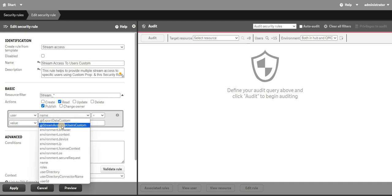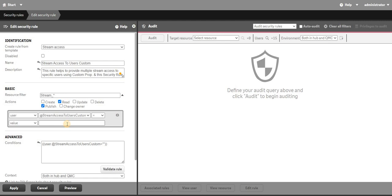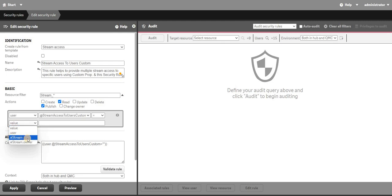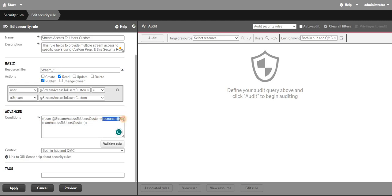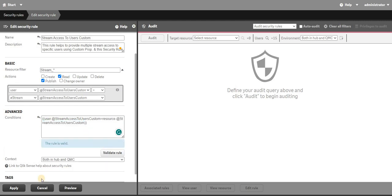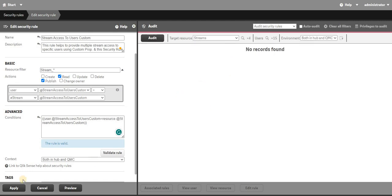In the conditions, I'm going to select the custom property — I'll type 'hash stream' and you can see the custom property appears. In the advanced view it will look something like this: if the user has this particular stream value and the resource type has this particular custom property value, then give it access. I'll click preview — nothing pops up yet — and then apply.